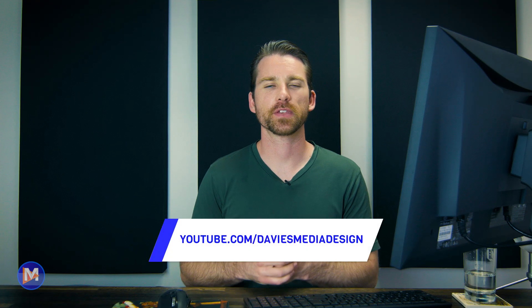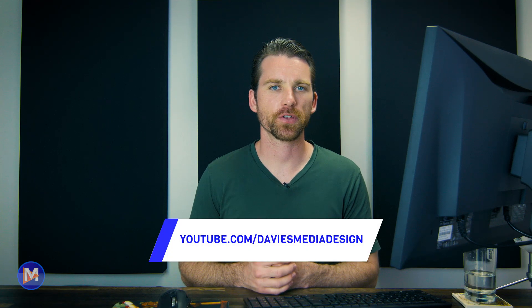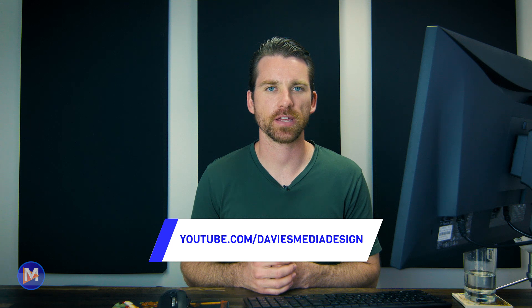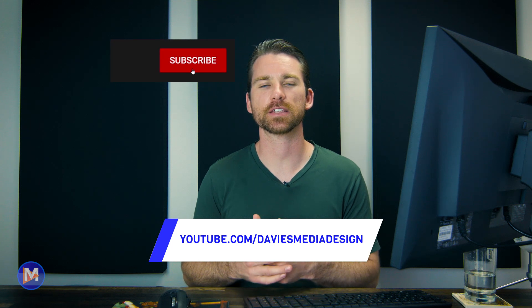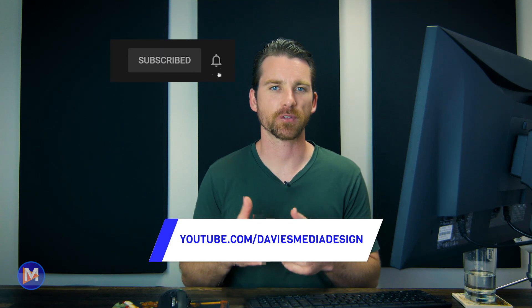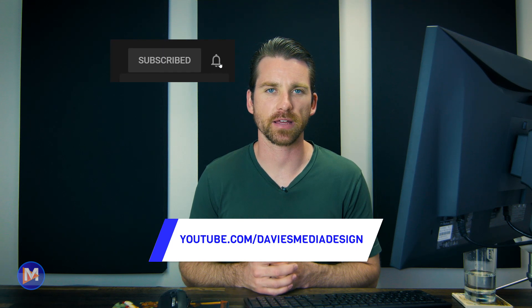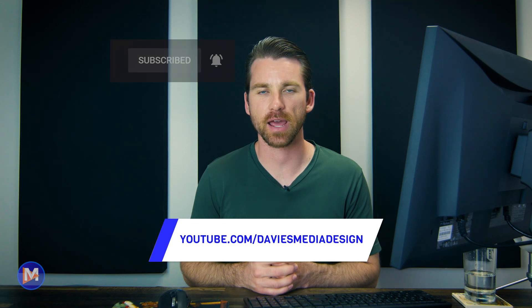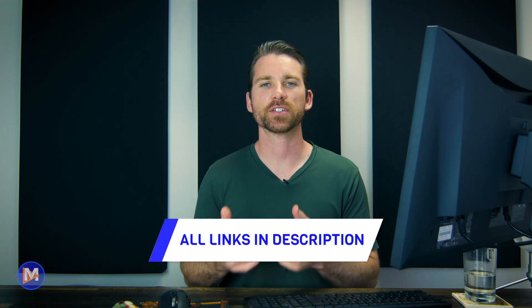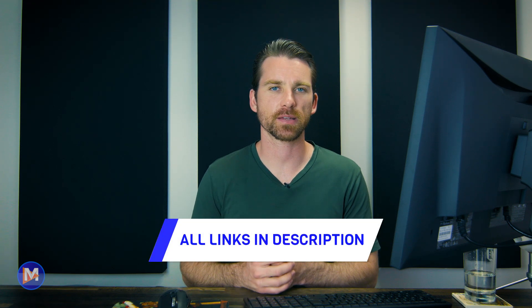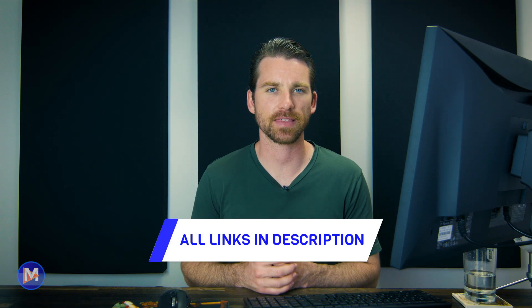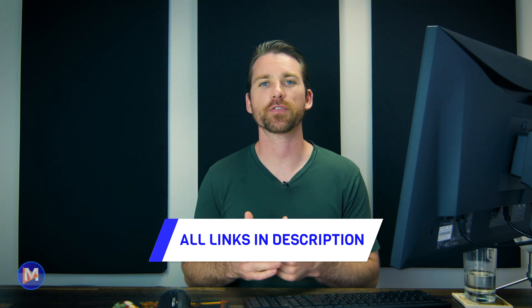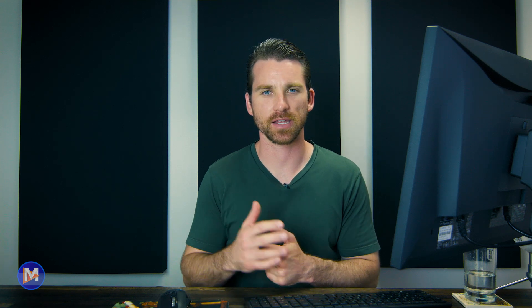But that's it for this tutorial. Hopefully you liked it. If you did, don't forget to like this video, subscribe to my channel, and click the bell icon to be notified each time I have a brand new tutorial. You can check out any of the links to my resources in the description of the video. But thanks for watching, and I'll see you next time.